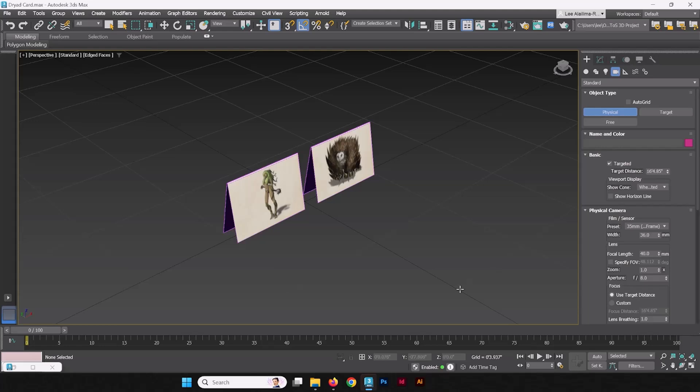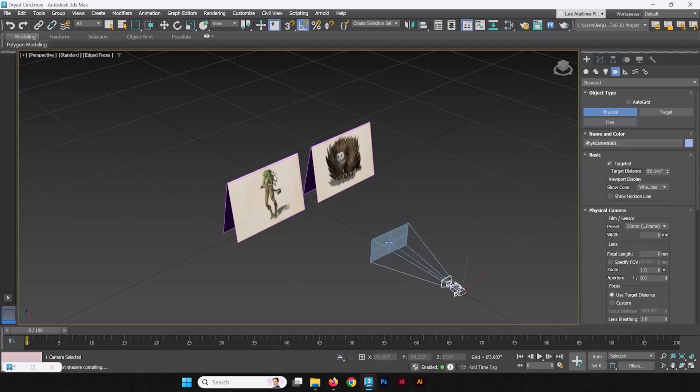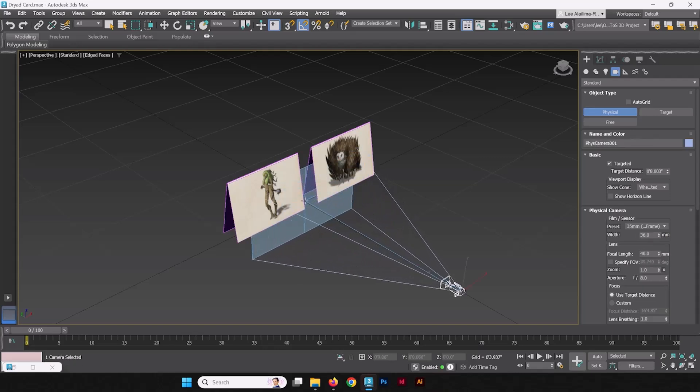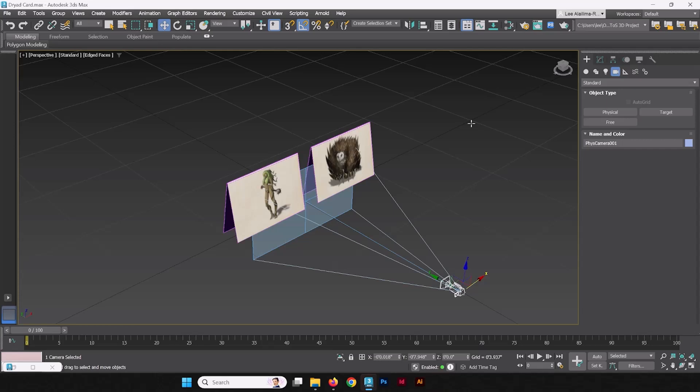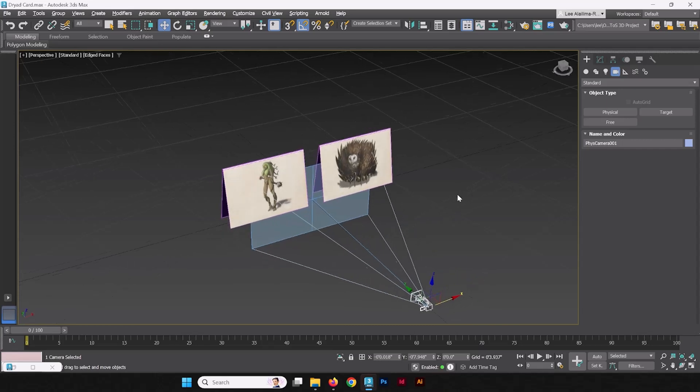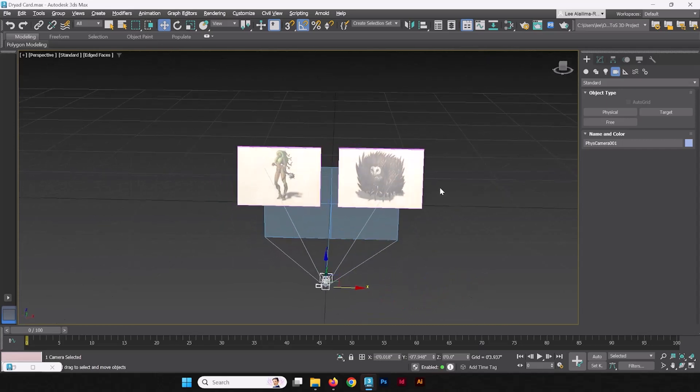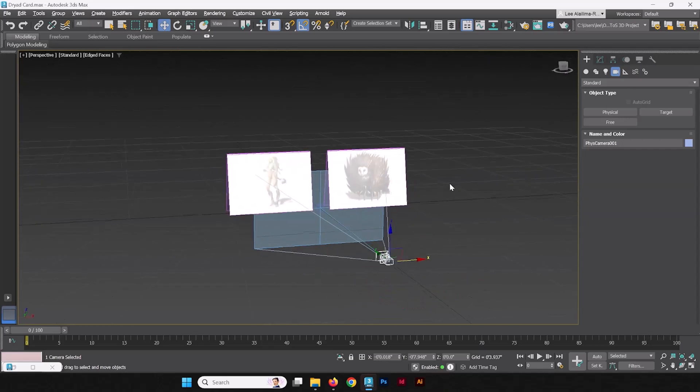We're going to place where our camera's going to be, so a little bit in front of these cards, and we're going to hold and we're going to drag the target of the camera to where our subject is going to be. Now that that's made, we're going to release, and we're going to right-click to get out of the tool, and we're going to take a look at our camera.